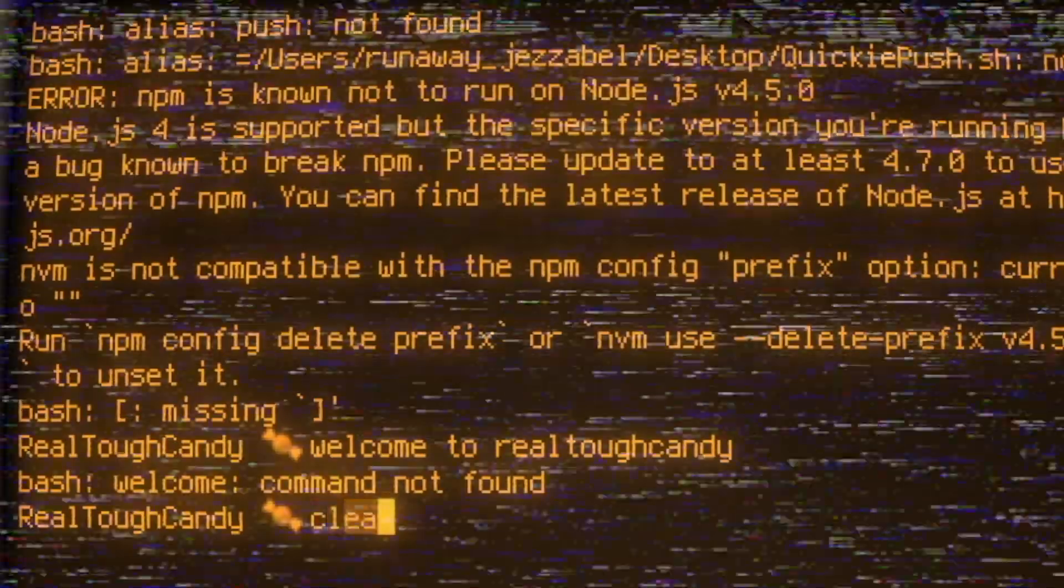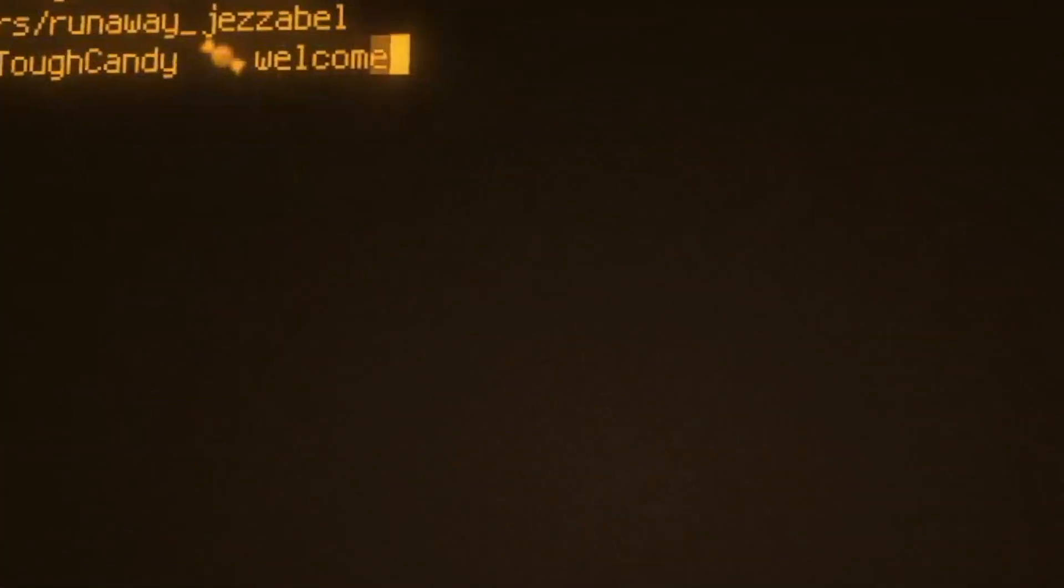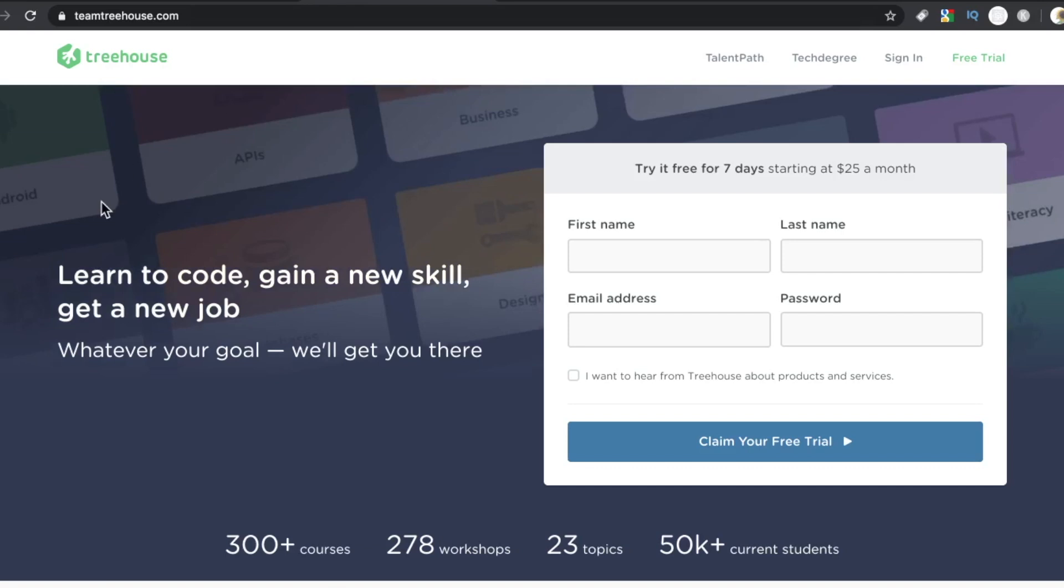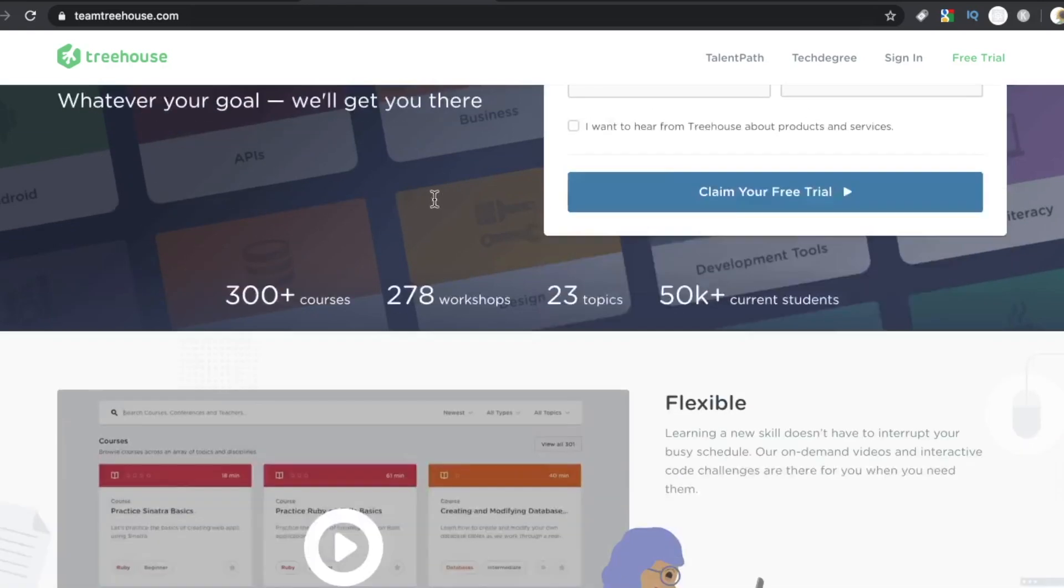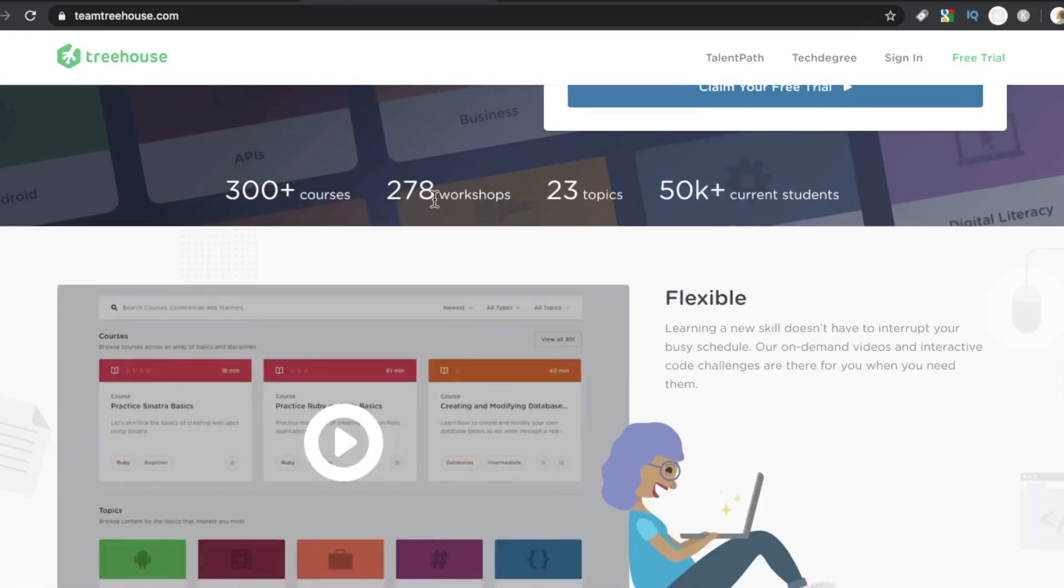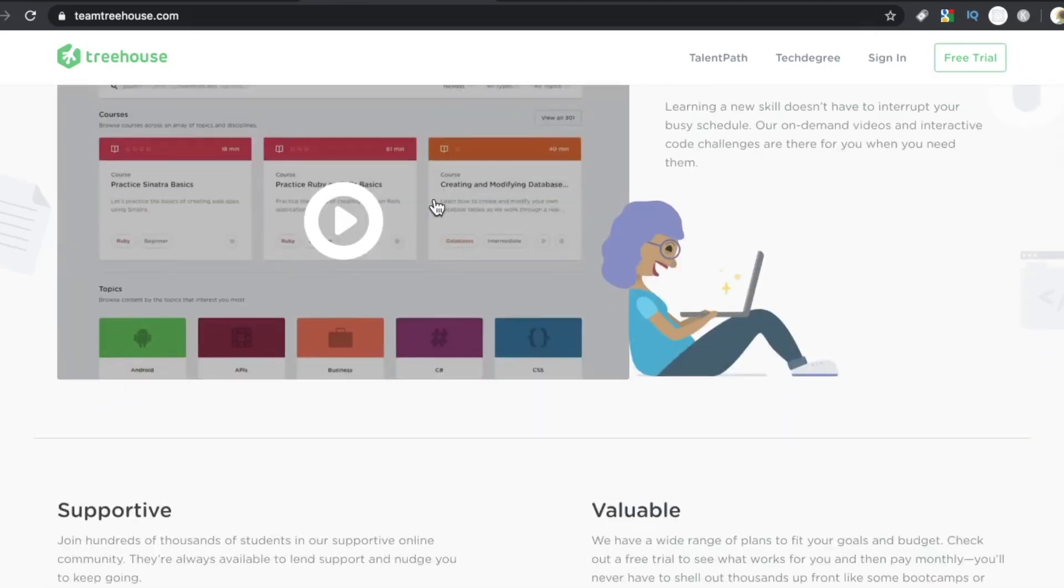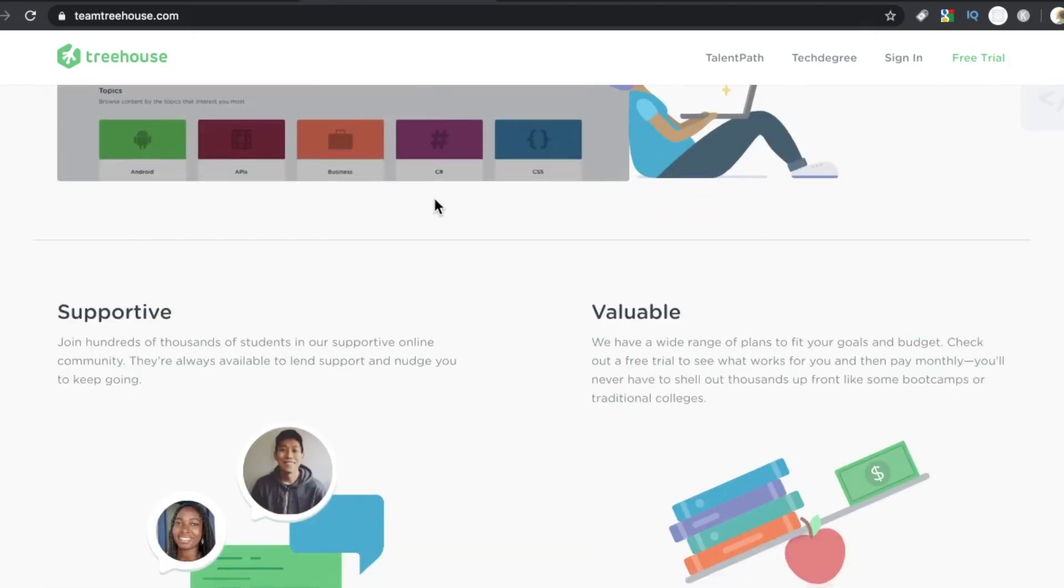What do developers think about Treehouse? I took a poll, and we're going to talk about this poll. Developers, is there love for Treehouse? We're going to find out in just a second here. Let me show you what I'm talking about with this Treehouse thing.